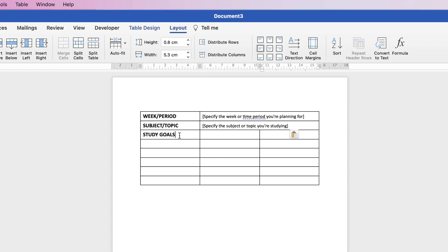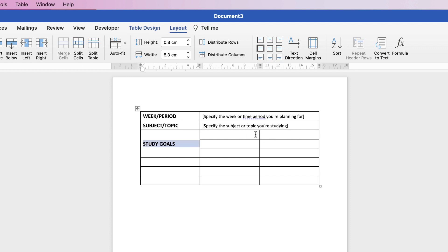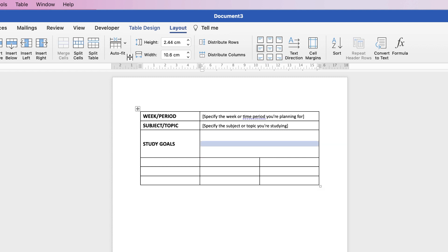For this section I'm going to select three rows, go to Layout, and click Merge Cells. Then I'll also merge these cells as well — select them all, Layout > Merge Cells. In here you can list your specific study goals for this week or period. If you're printing this out, delete the placeholder text and fill it out with a pen.